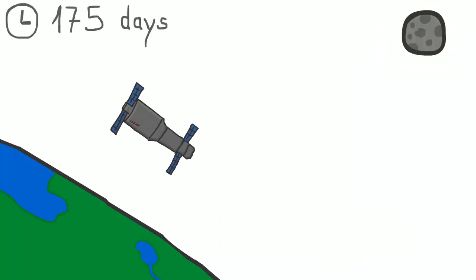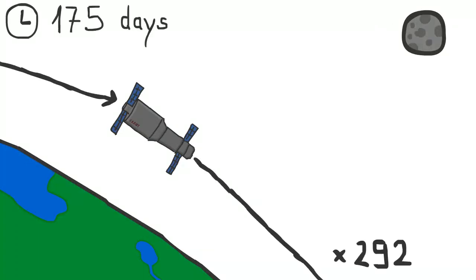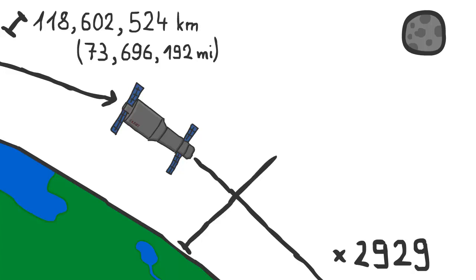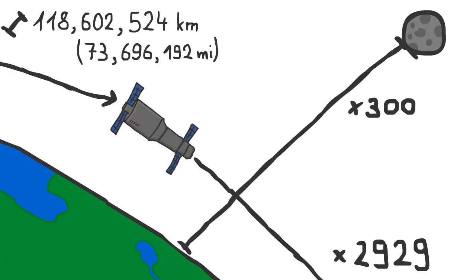In total, the station was 175 days in space and orbited Earth 2,929 times. It traveled a distance of 118,602,524 kilometers. That is the distance from Earth to the Moon about 300 times.